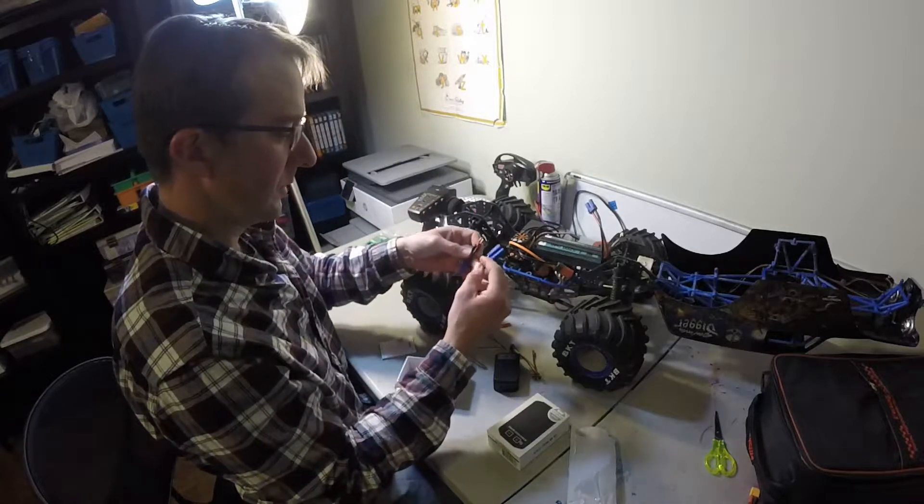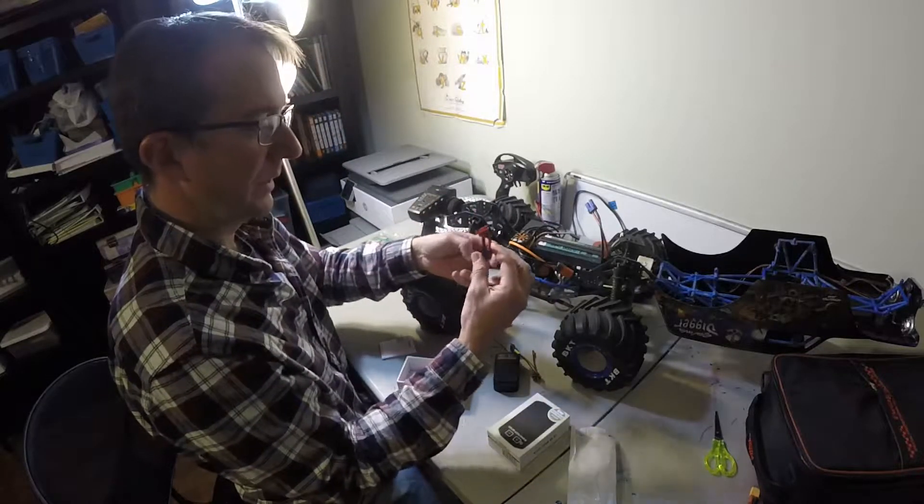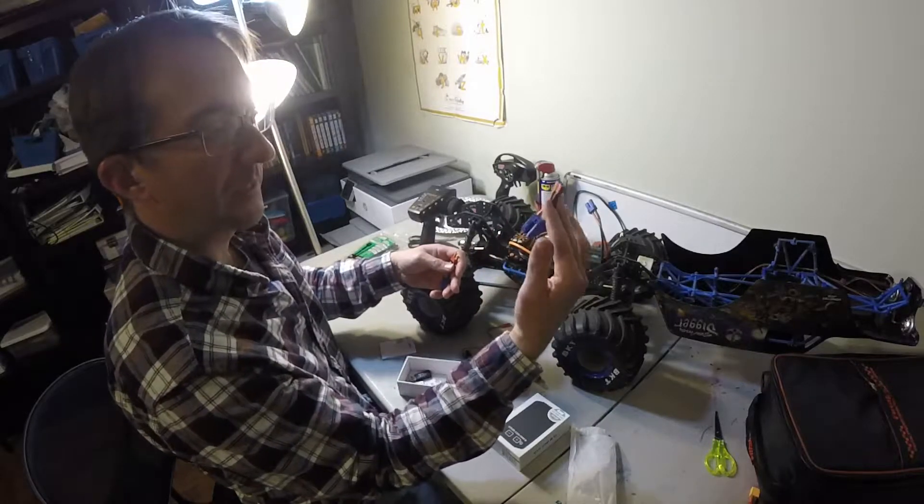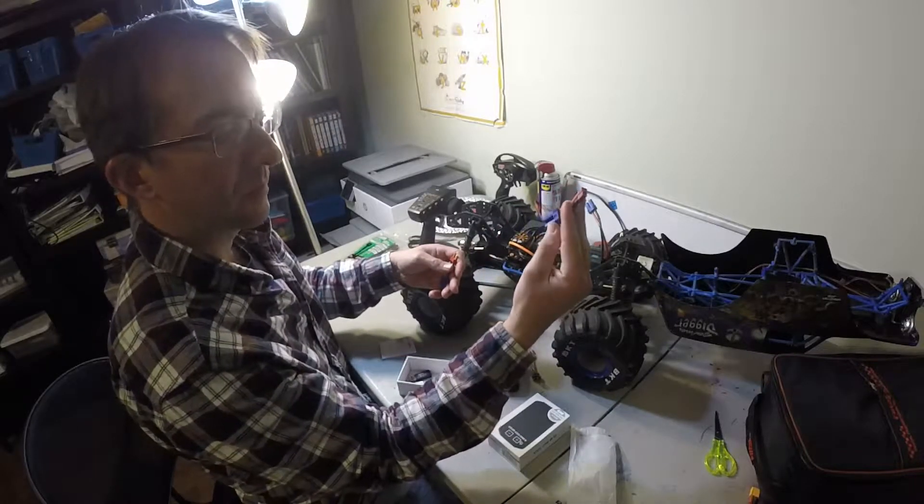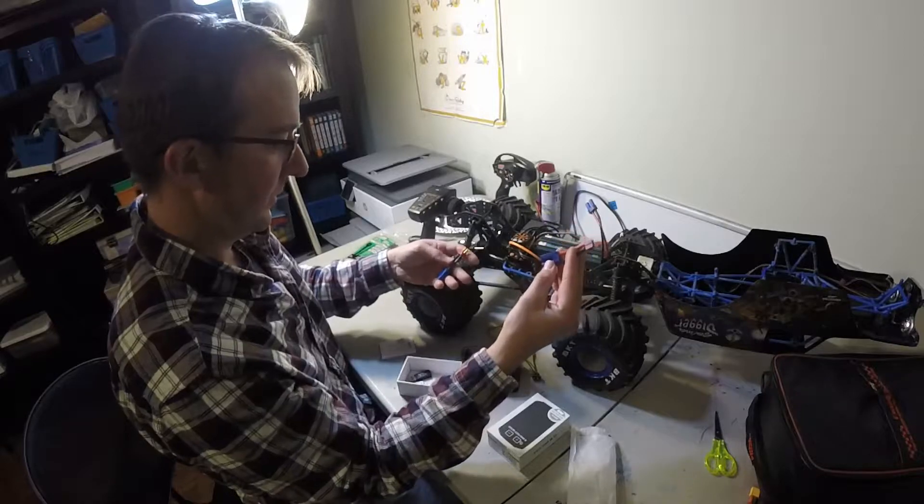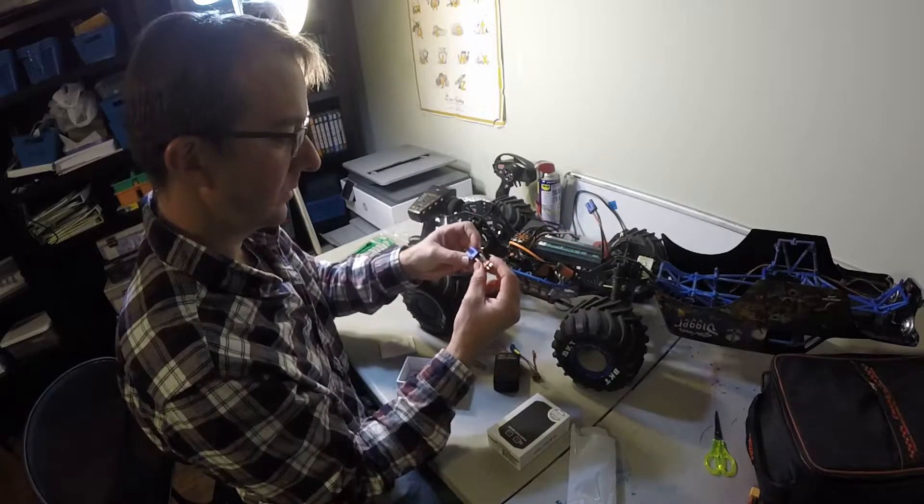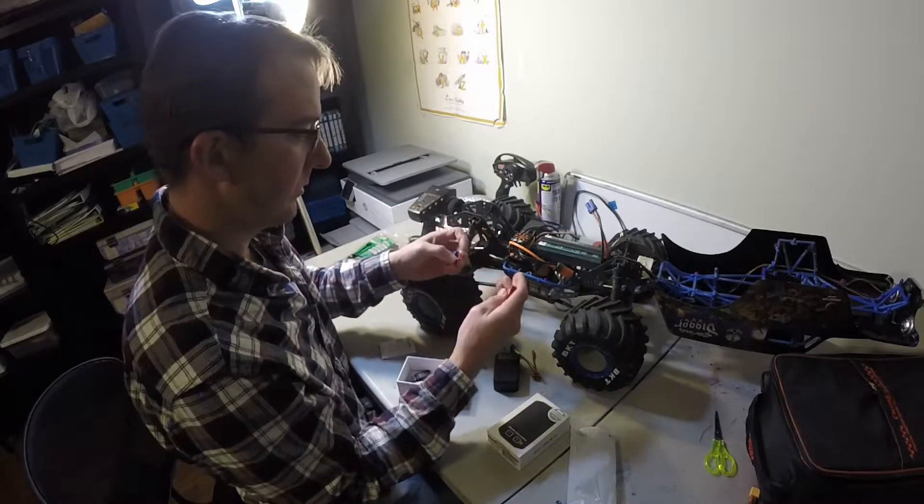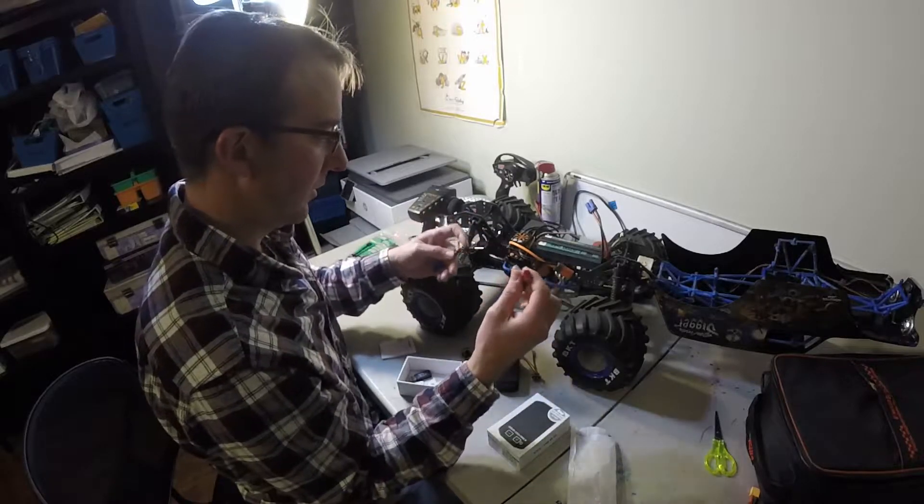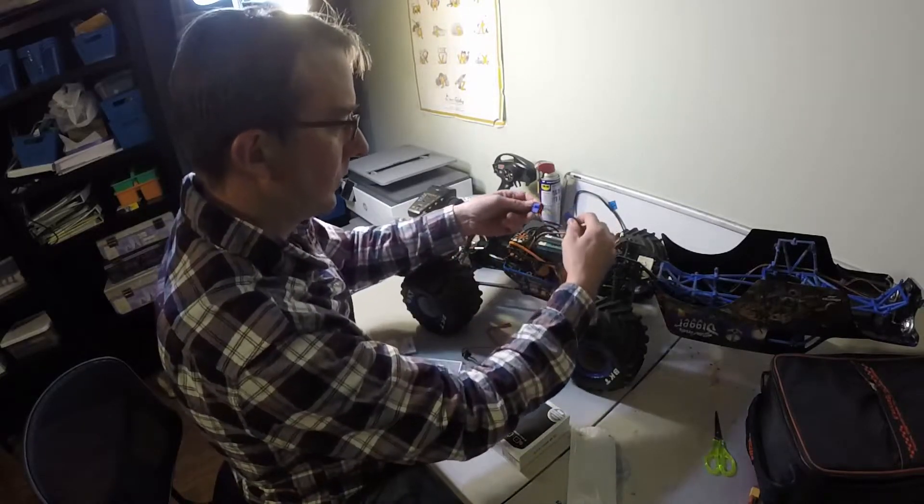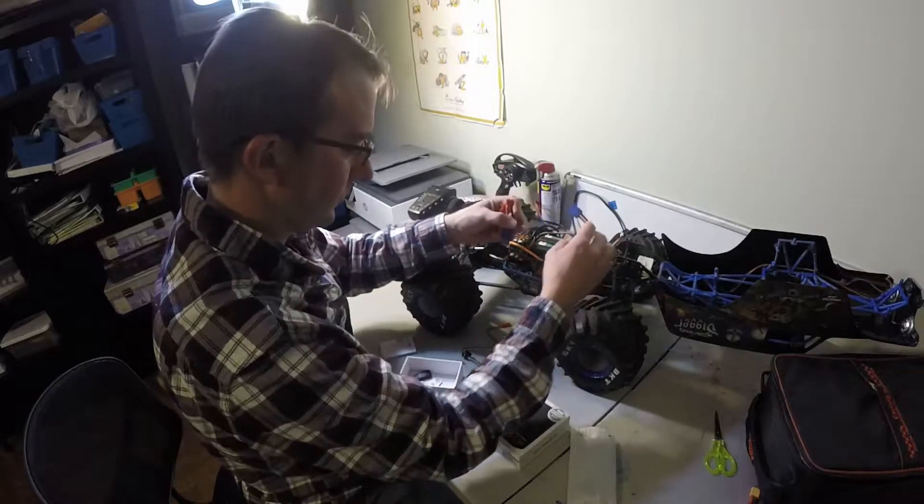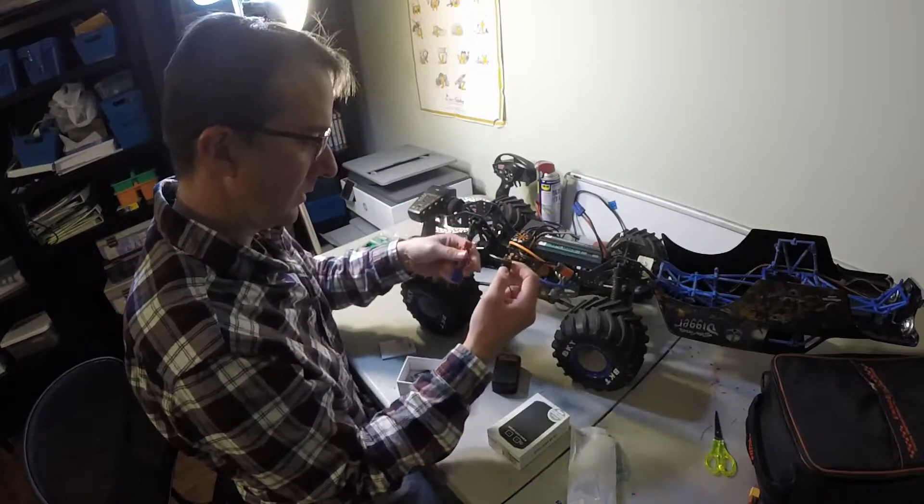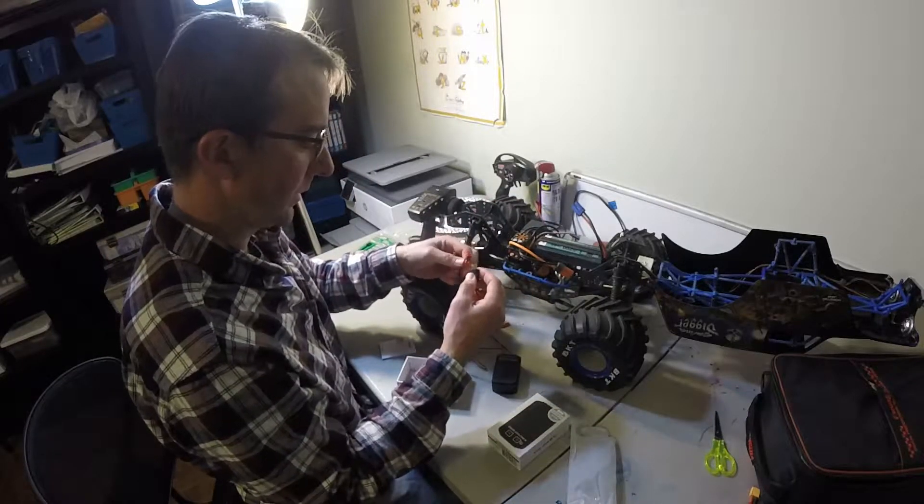So the guy at the hobby store made these for me. Dean's to EC5 and Dean's to EC5, male to female. Because the module actually comes with the Dean's connector.